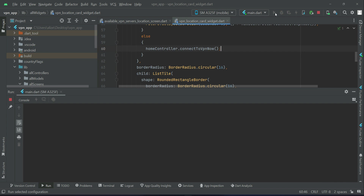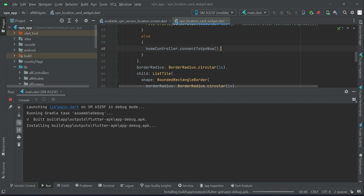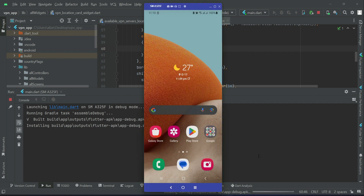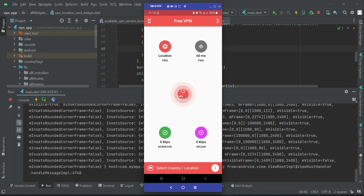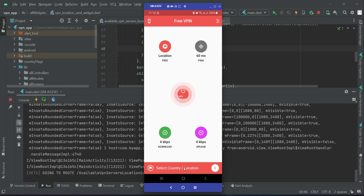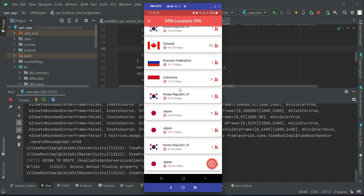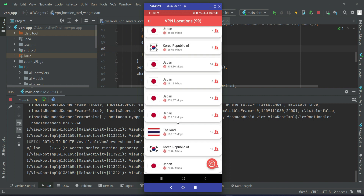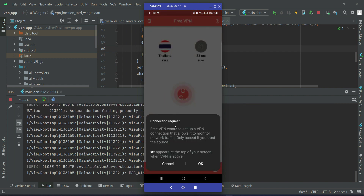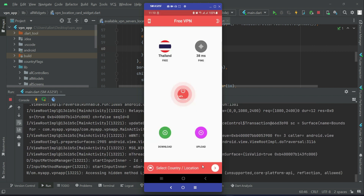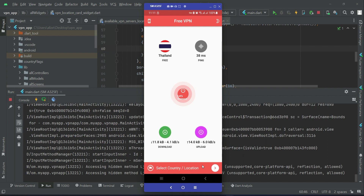Now let's install the app on our phone. The app is running now. Let's go to select country location — from the available VPN connection list you can select any location to connect to. For example, I will select Thailand. A dialog asks for permission: 'Free VPN wants to set up a VPN connection' — you have to allow it, click OK. It is now connecting.